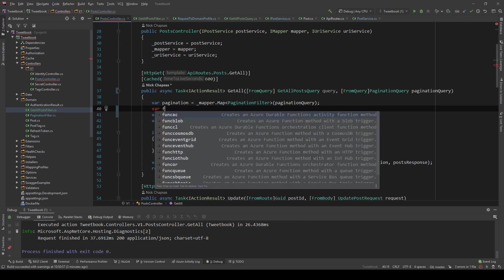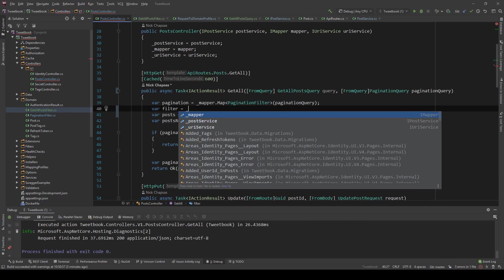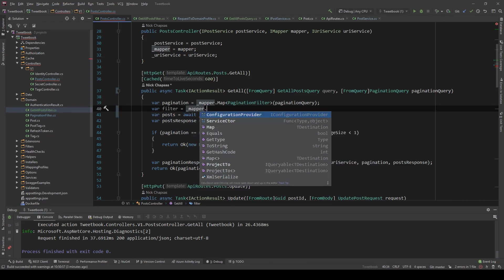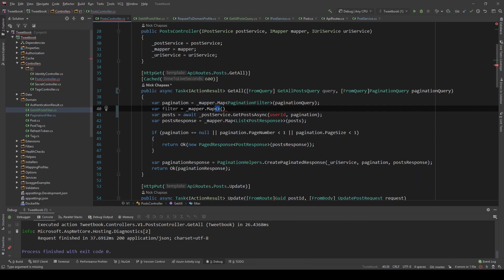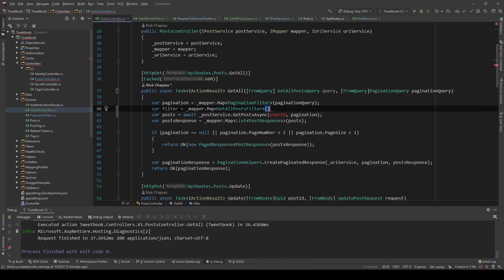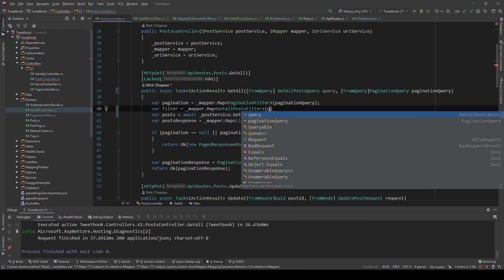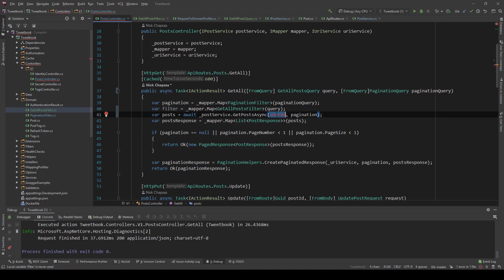So what we're going to do is I'm going to say var filter equals mapper.map. What we're going to map to, we're going to map to GetAllPostsFilter. And what we're mapping is this query. And now the filter is what we're going to pass to the getPostsAsync method.